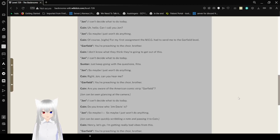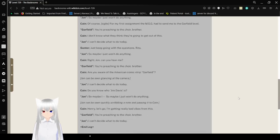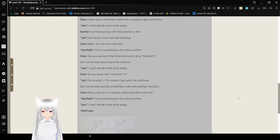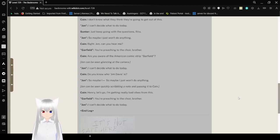Are you aware of the American comic strip, Garfield?